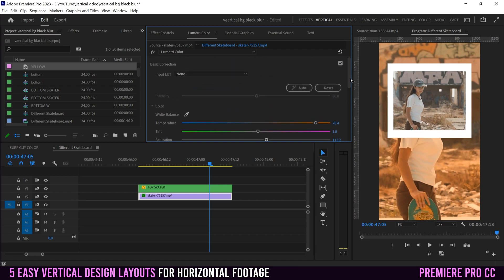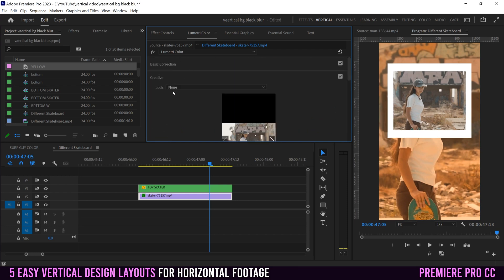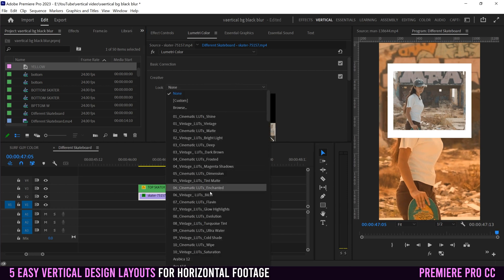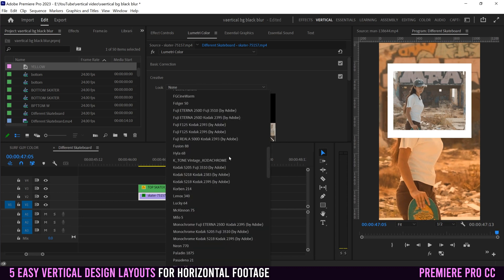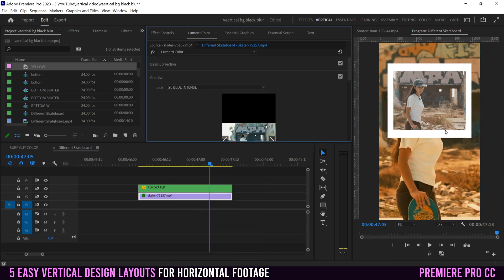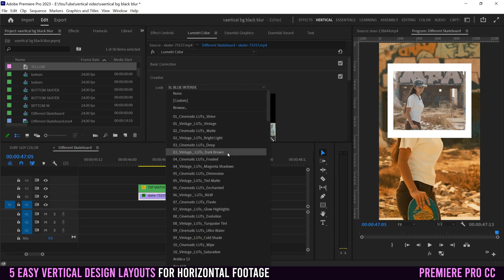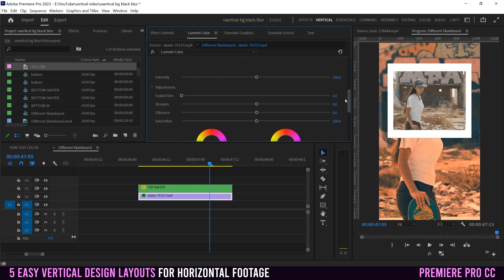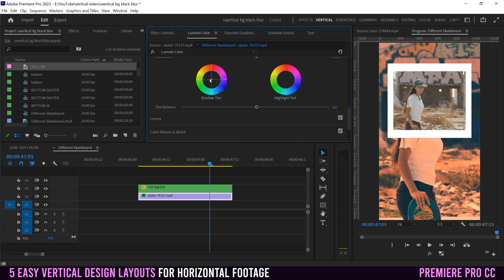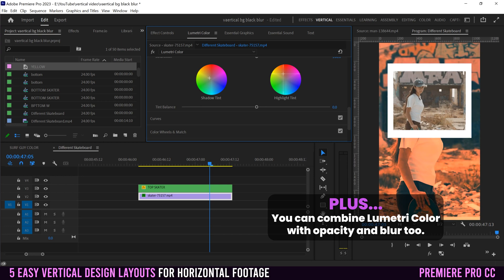You can also go to Creative. Right there is the Look — right now it's set to None, but click on it and it'll give you a bunch of filters to mess around with. Something like Blue Intense will create a look, or Tint Matte creates a different look. You can mess with the intensity to crank it way up or take it away. You can add faded film, sharpen, add vibrance and saturation. Down in the color wheels, you can be more specific — with Shadow Tint you can add a specific color into the dark areas, and with Highlight Tint you can add a different color into the bright spots.